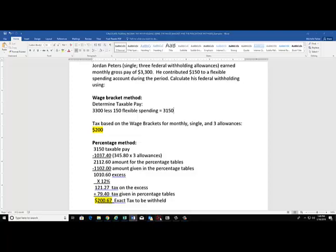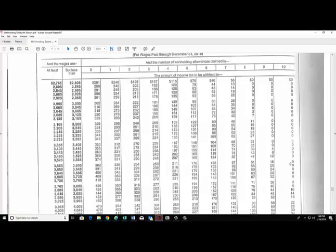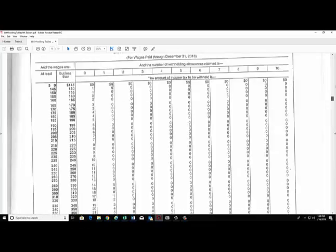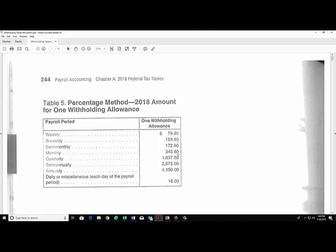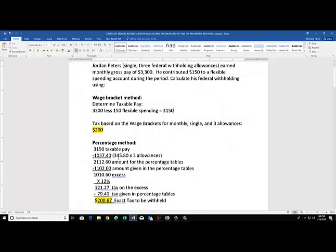We'll do that by going over to the percentage table. Here's the allowance table that shows how much a taxpayer gets for one allowance. Jordan is paid monthly, so he gets $345.80 per allowance, and he has three allowances. So $345.80 times 3 will give us $1,037.40 that is not taxed. We will deduct that from his taxable pay, and that brings us down to $2,112.60.